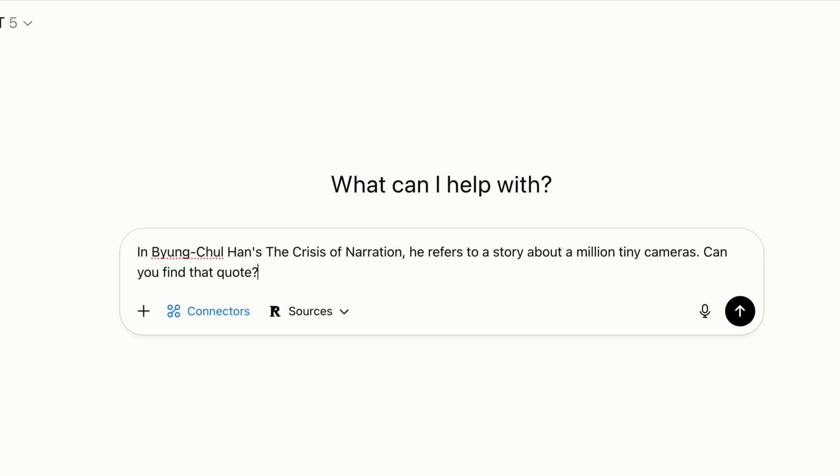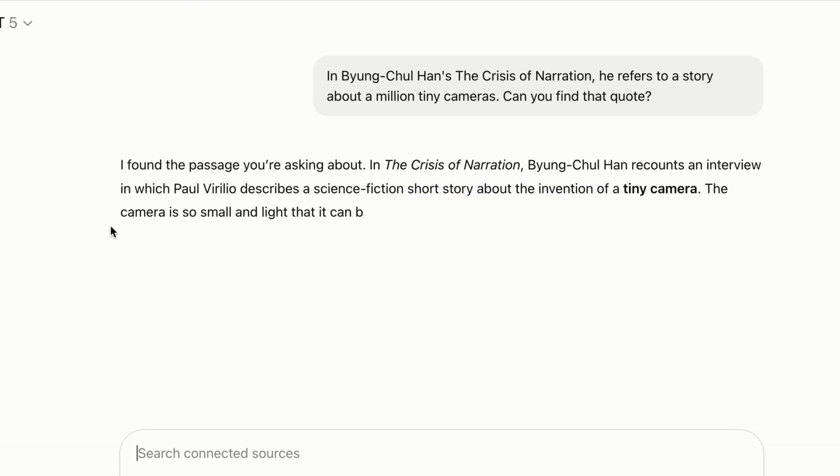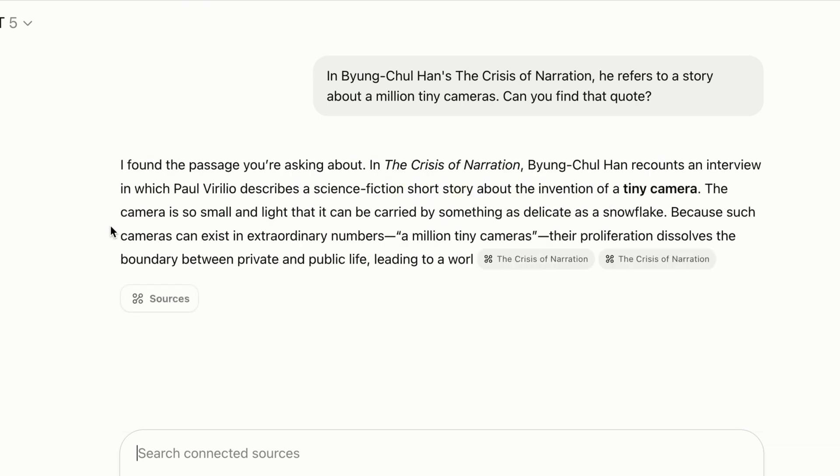So here I described an anecdote I remembered from Byung-Chul Han's The Crisis of Narration, which is a fantastic book, by the way, and asked ChatGPT to find it for me. You can see it's searching through my highlight vector database, and it's returned a fuller description of that anecdote.